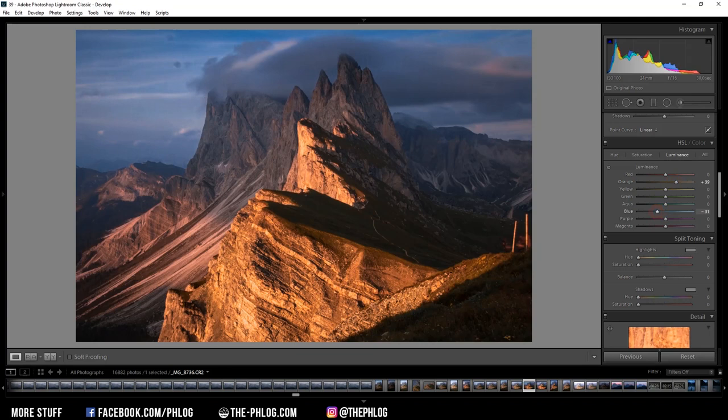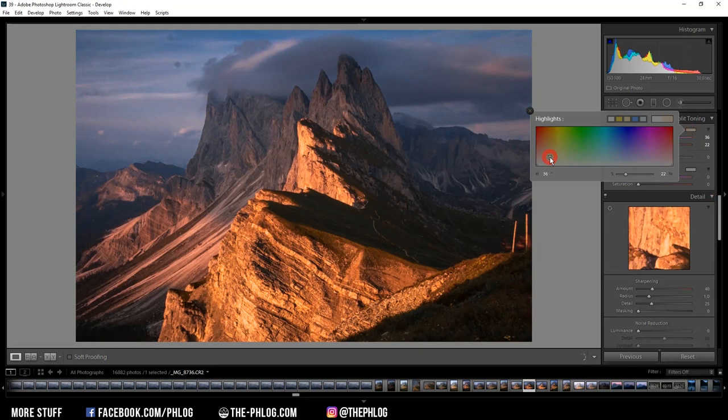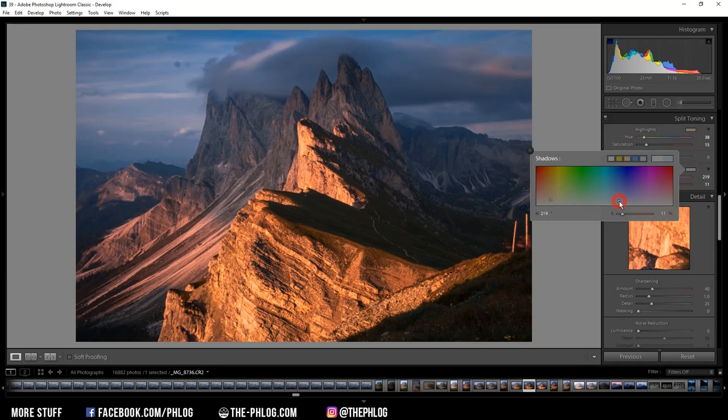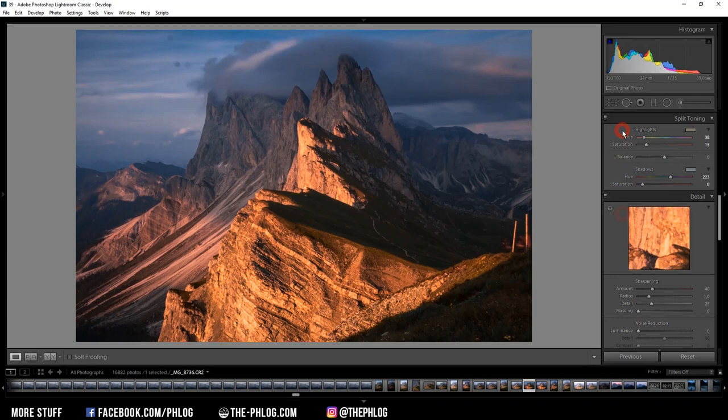And of course I am applying a little bit of split toning. For the highlights I am going with a nice warm color tone. Let's reduce the strength a bit. And for the shadows of course I am going with the cold color tone. And again reduce the strength.